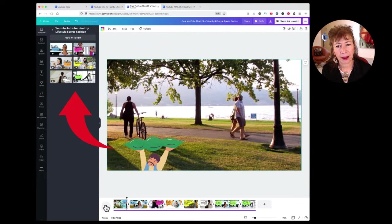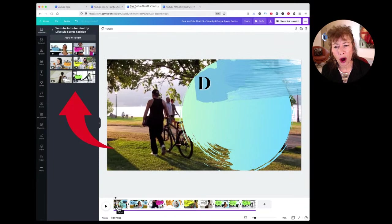Now the next thing I want you to see is how long is this actual first page?